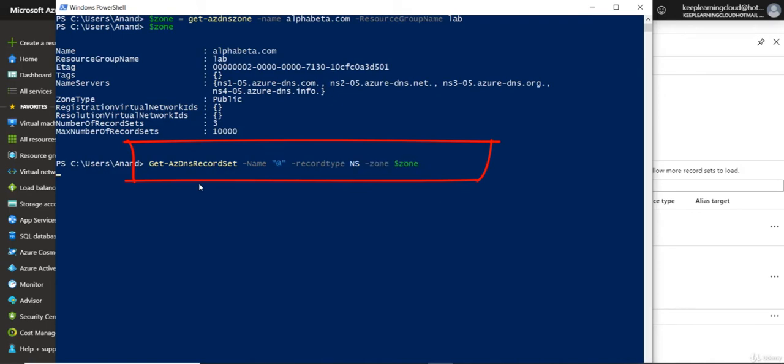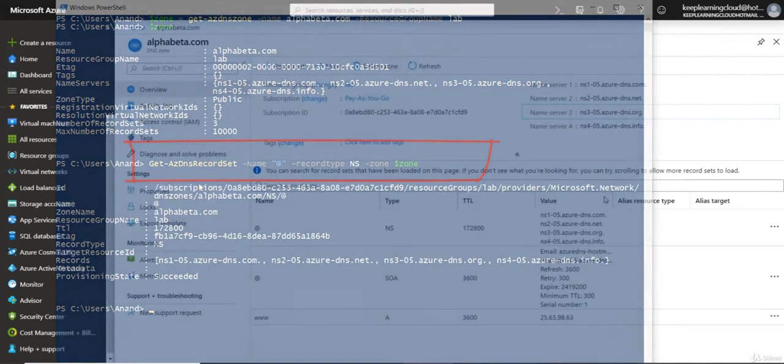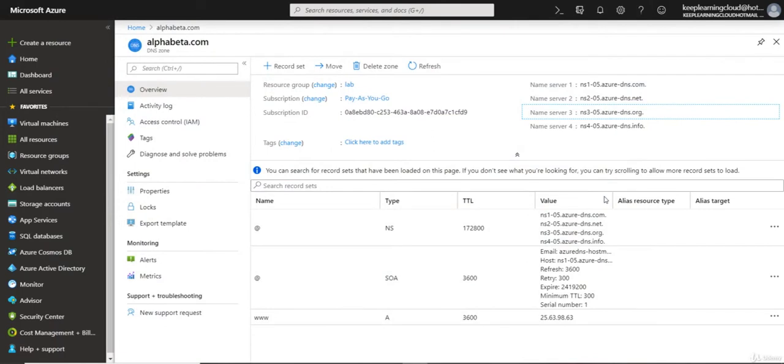Once the DNS zone is created and you have the name servers, you need to update the parent domain. The parent domain is where your domain is registered. For example, alphabeta.com may not always be registered with Microsoft.